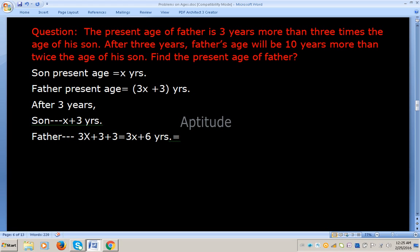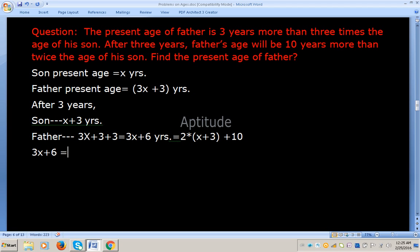Now the age of the son after 3 years is x plus 3. So we have x plus 3 plus 10 equals 2 times x plus 3. This gives us 3x plus 6 equals 2 into x plus 3, which is 2x plus 6, plus 10.